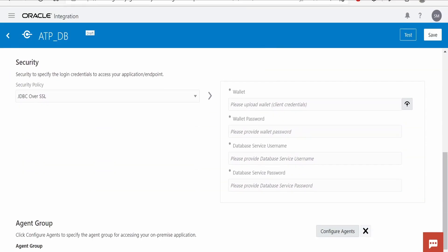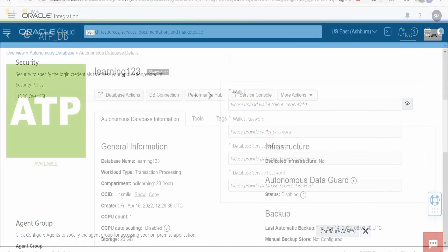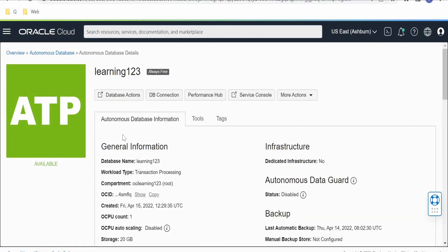Here we need to upload the cloud wallet. If you don't know how to download a cloud wallet, we need to go to our Autonomous Transaction Processing instance in our Oracle Cloud instance. Once you are on the instance details page,